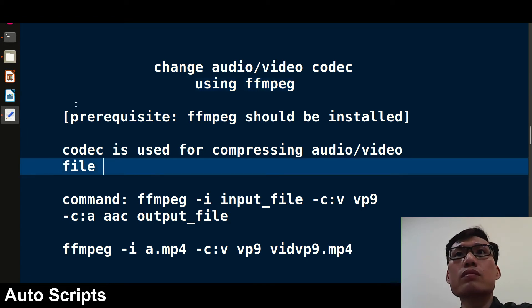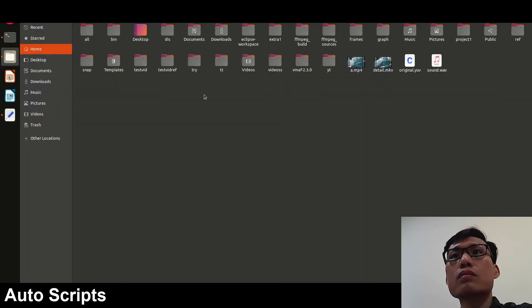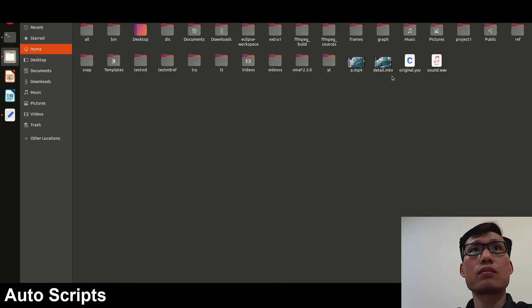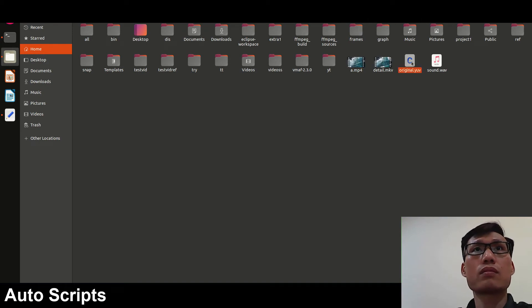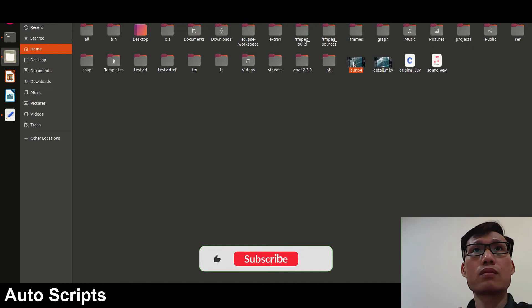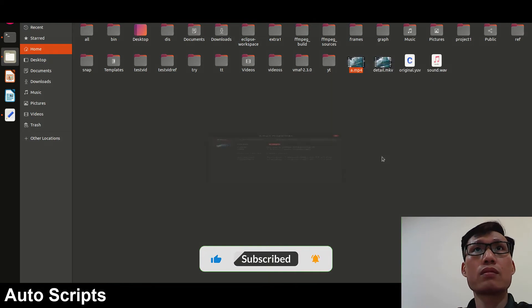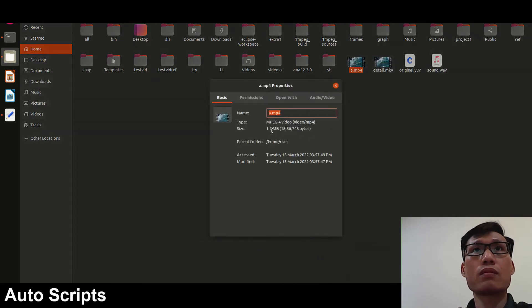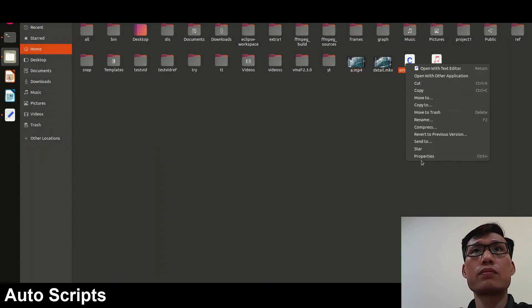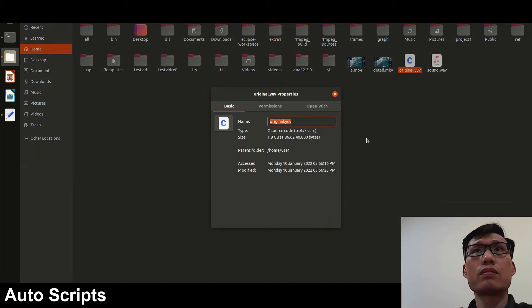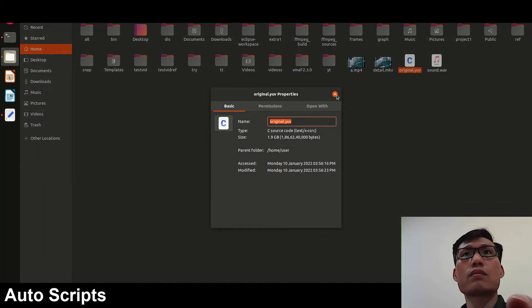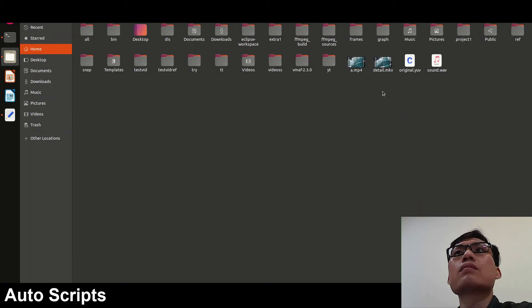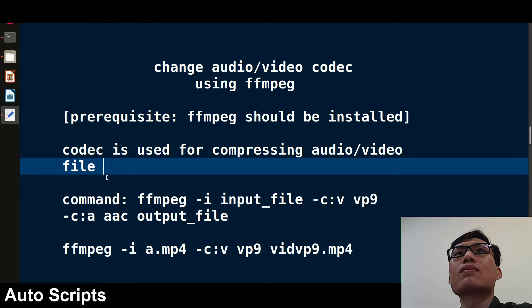Let me show you an example. Suppose this is a file a.mp4, this is a compressed version, and this is the same file but not compressed. If you see the size of the file you'll be shocked. In this case this is just 1.9 MB, but the same file uncompressed is in GB. So without compression, the file will be too lengthy. This is why compression is used and codec is used for that.